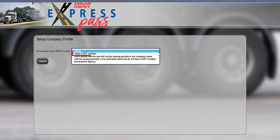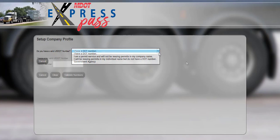Choosing I have a DOT number will allow users to create an account by pulling their company information from SAFER. All other options will require users to enter in all company information. You may contact the MDOT Permit Office at 888-737-0061 with any questions about creating an account. For this tutorial, I have a DOT number will be selected from the drop-down list.